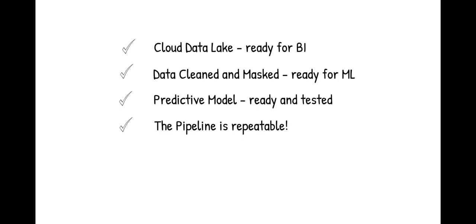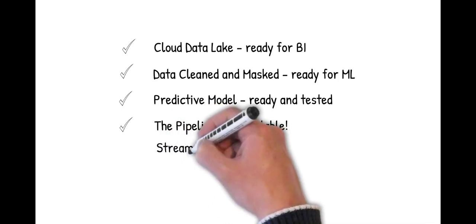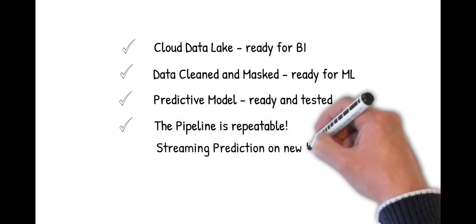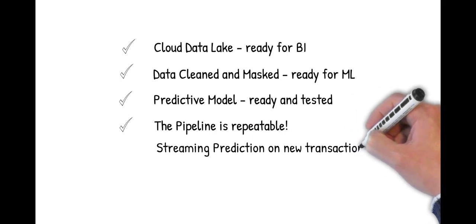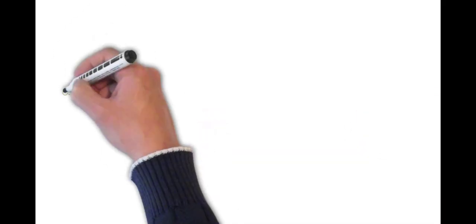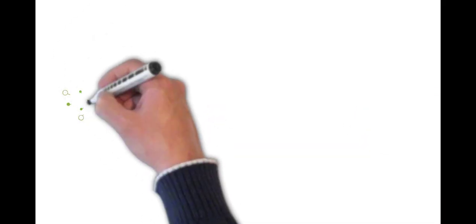Now we are ready with an updated fraud prediction model in streaming. Thank you for watching.